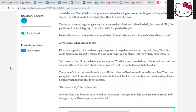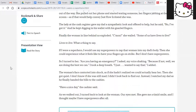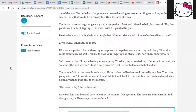The woman's face contorted into shock, as if she hadn't realized we could actually hear her. Then she got quiet. I don't know if she was still mad. I didn't look back to find out. Instead, I watched my dad as he finally handed the bills to the cashier. Have a nice day, the cashier said. As we walked out, I turned back to look at the woman. Our eyes met. She gave me a timid smile. And I thought, maybe I have superpowers after all.